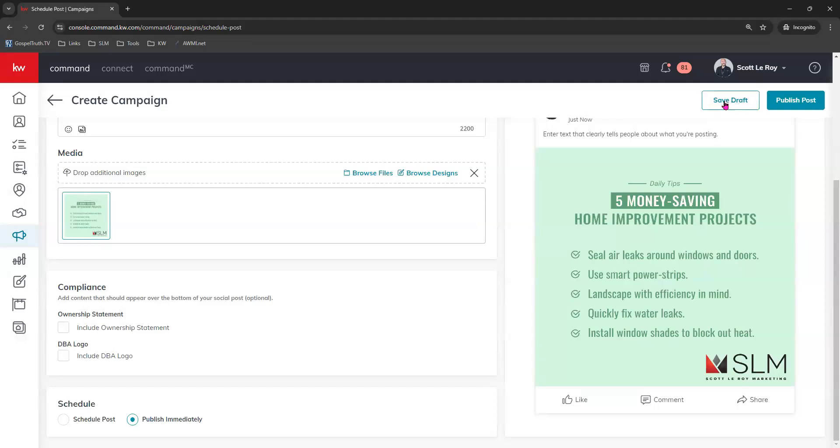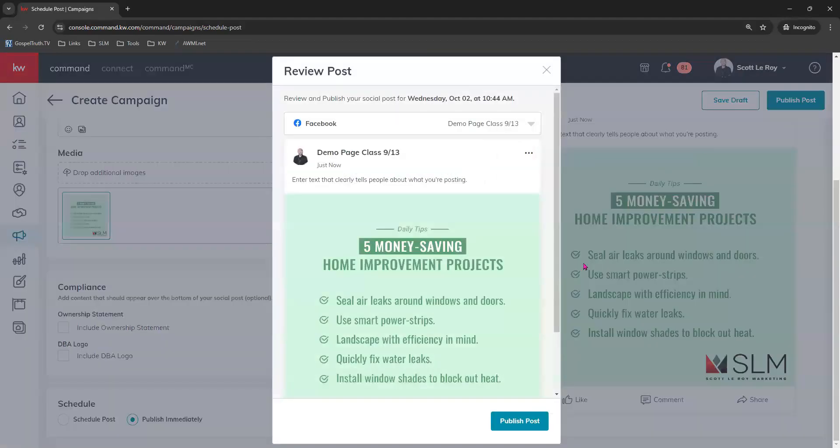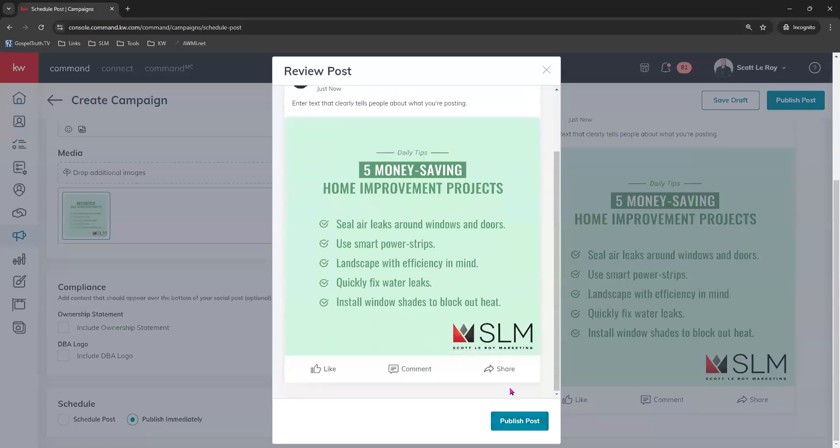You also have the option to save it as a draft if you would like. For today, we're going to publish immediately and choose publish post at the top right. It will ask you to review one more time, and you can click publish post.